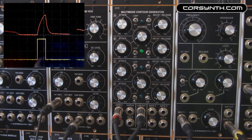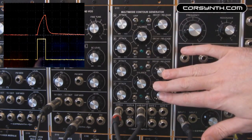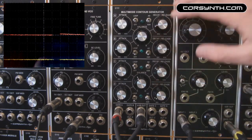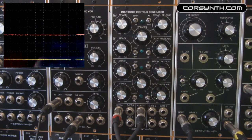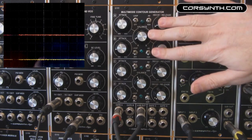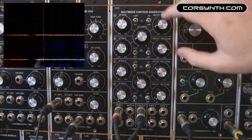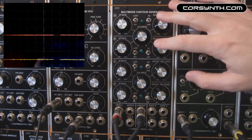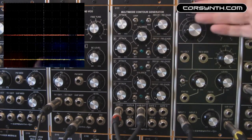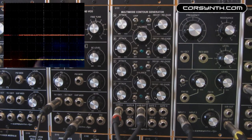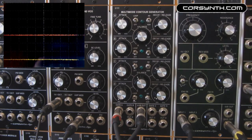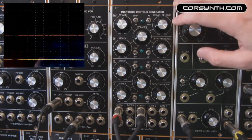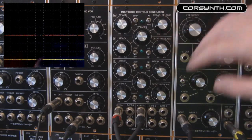Everything I have said about the first and second envelope is the same for the third and fourth envelope. All the modes and combinations are explained in detail in the user manual available on the CoreSynth website. This is not the typical envelope module you will find everywhere — it's a different concept, really useful, that can be used in many ways and can find its space in every patch you make on your system. If you want more information, please visit CoreSynth.com. Thanks for watching — I hope you like it.